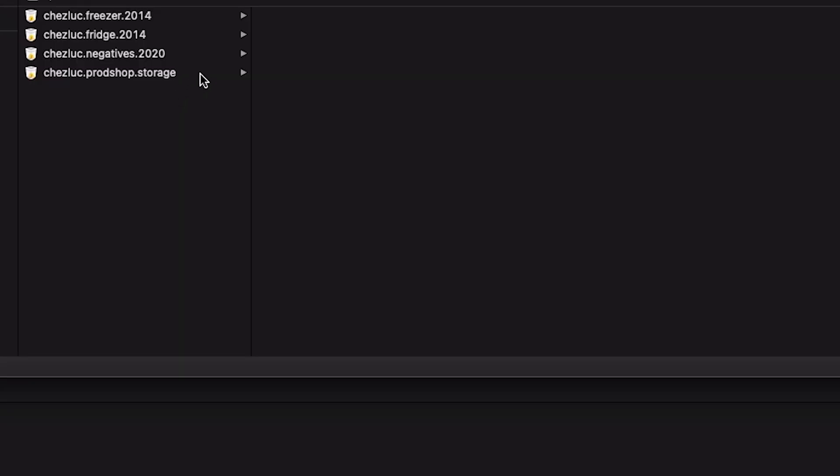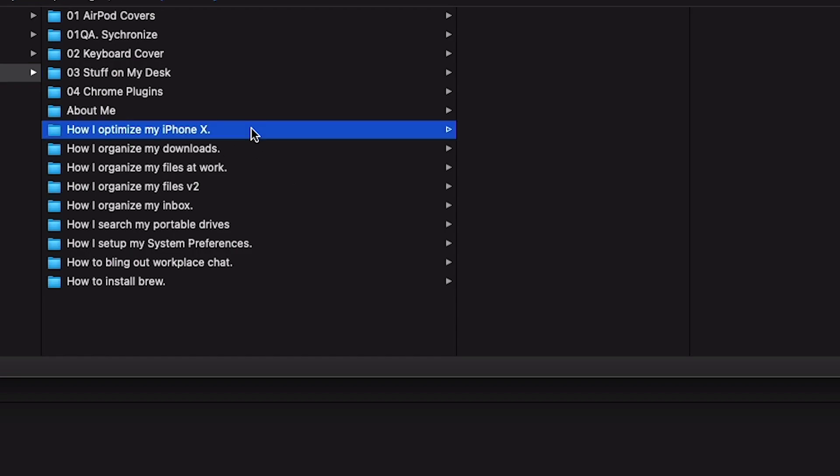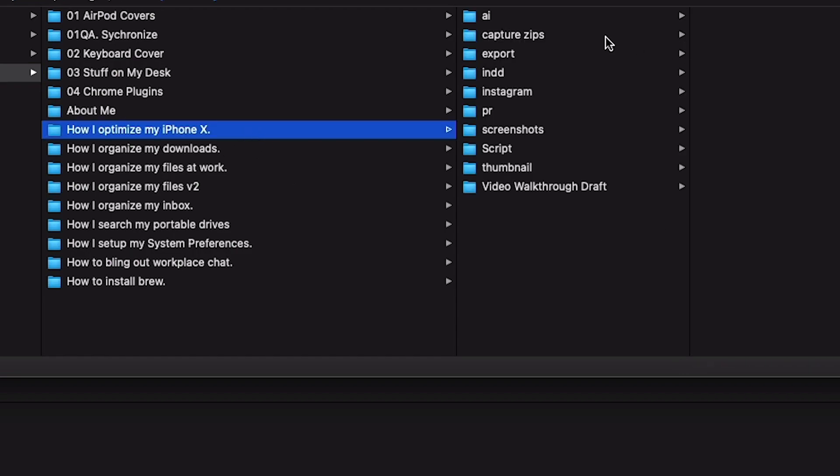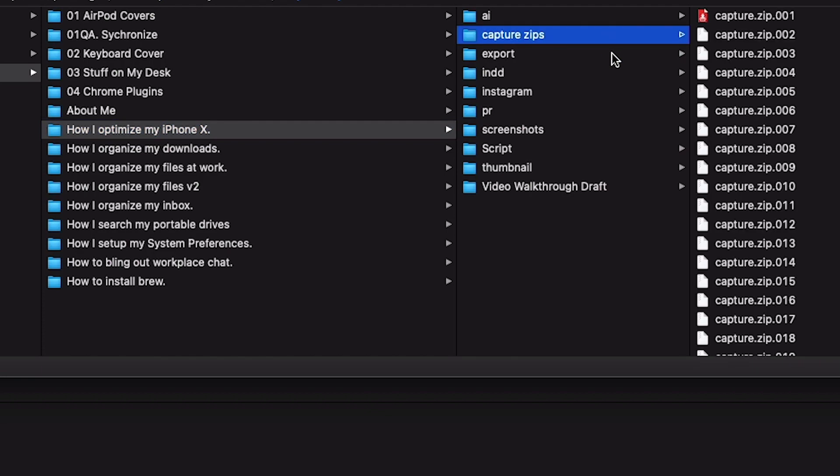So from there, on my Amazon S3 storage, I go ahead and put the entire folder — but instead of putting the capture folder, I put the capture zips. Then once it's uploaded, just to be super certain, I download the capture zips to my hard drive and make sure I can open the downloaded version before deleting the zips from my personal computer and the capture folder.